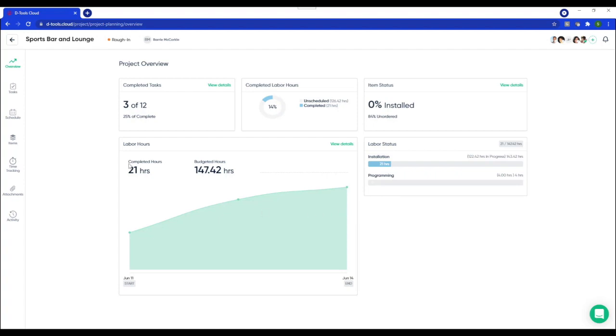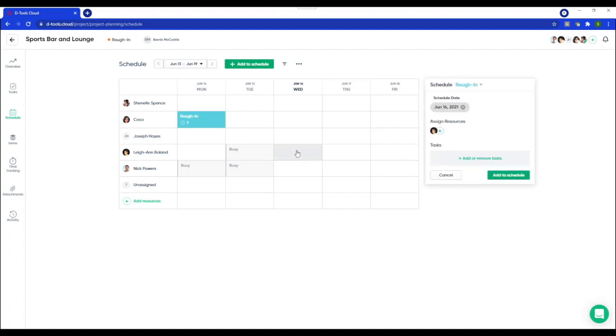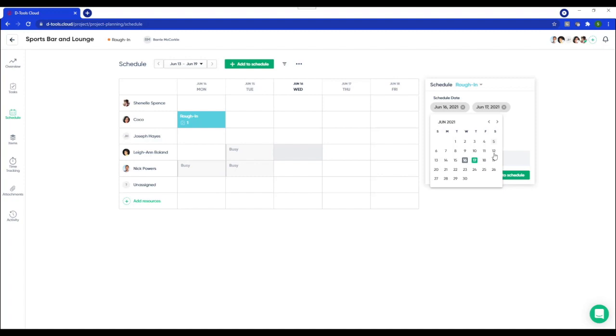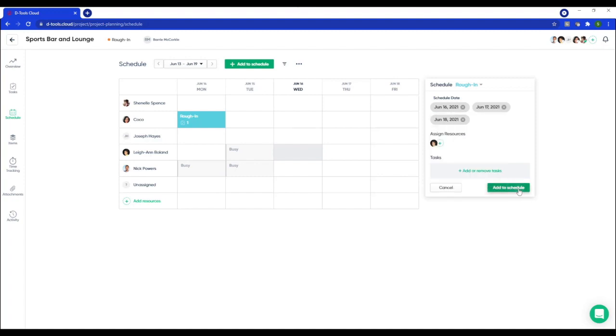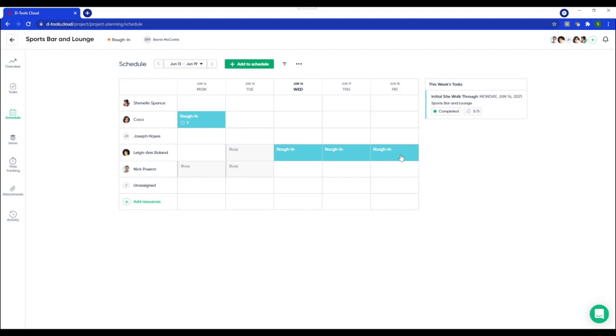First, you can go straight to the schedule and then just simply pick a day and add a resource to be on site. So we'll ask Leanne to be on site for this project today, tomorrow and the following day as well and add her to the schedule. I wanted to show you this workflow first so you don't feel as if you need to create a bunch of tasks just to add someone to the schedule. Your technician may know exactly what's required and adding them directly to the schedule is enough.